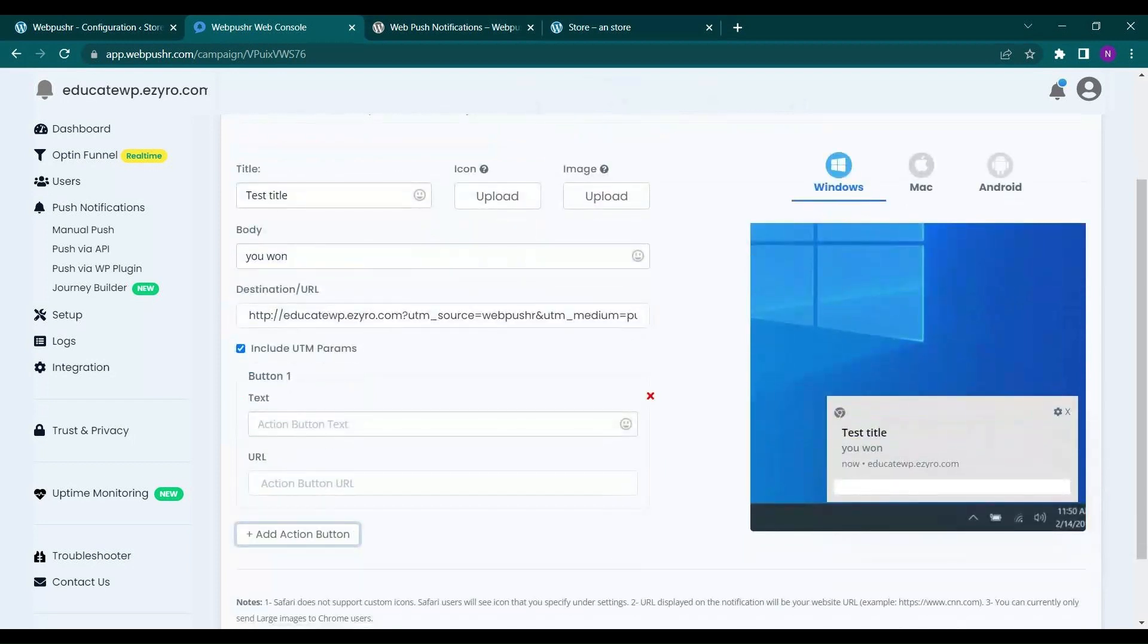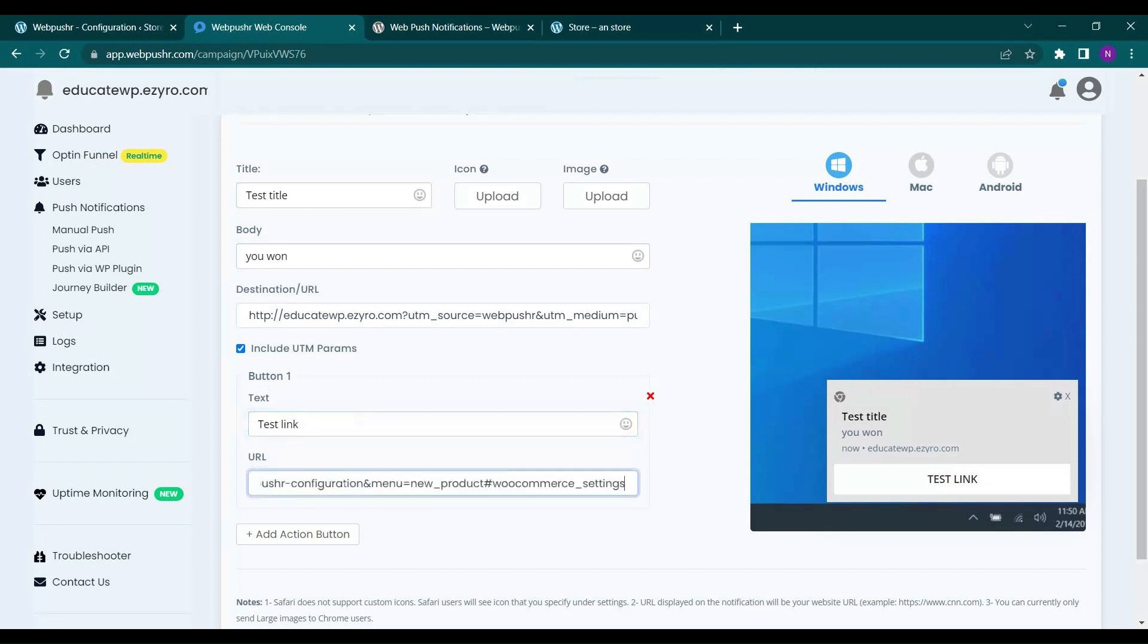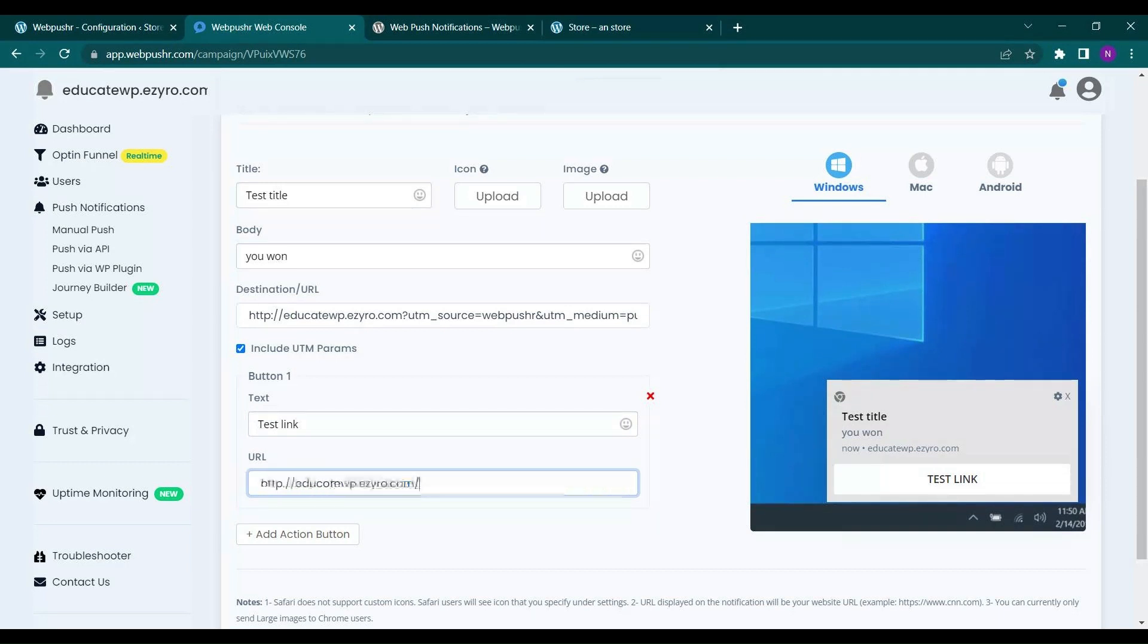You can add action buttons also to redirect it to a given link. So this is a link to my website. So I am giving it here.